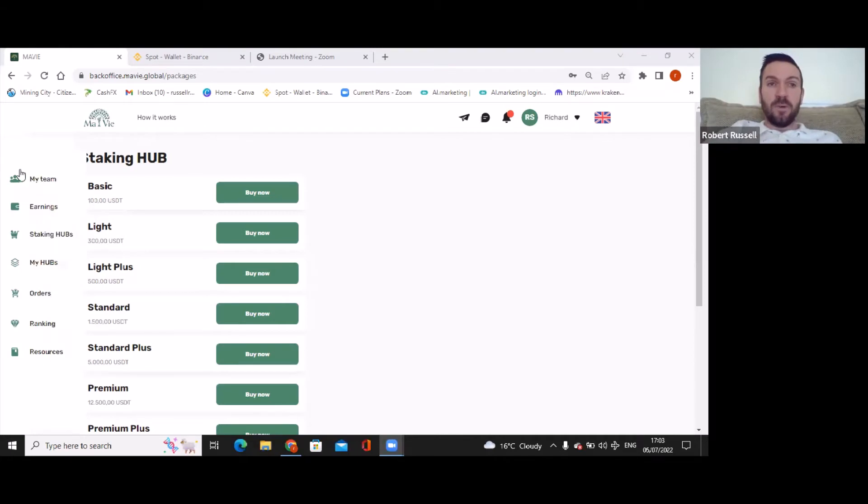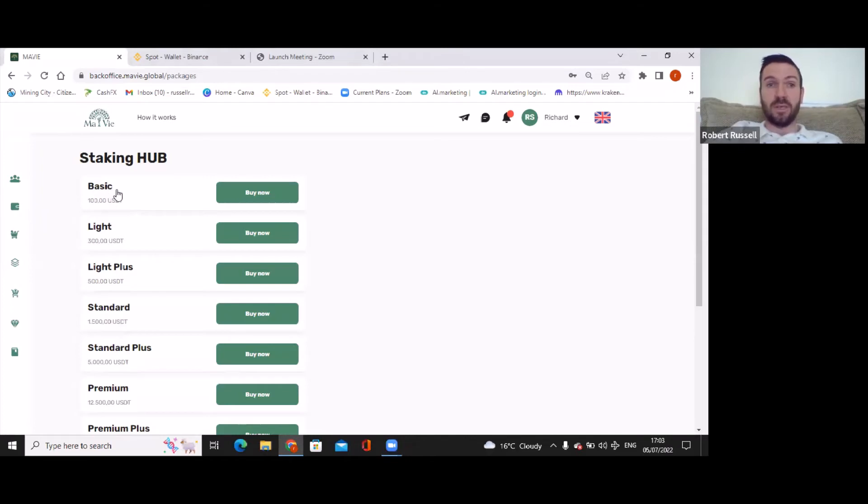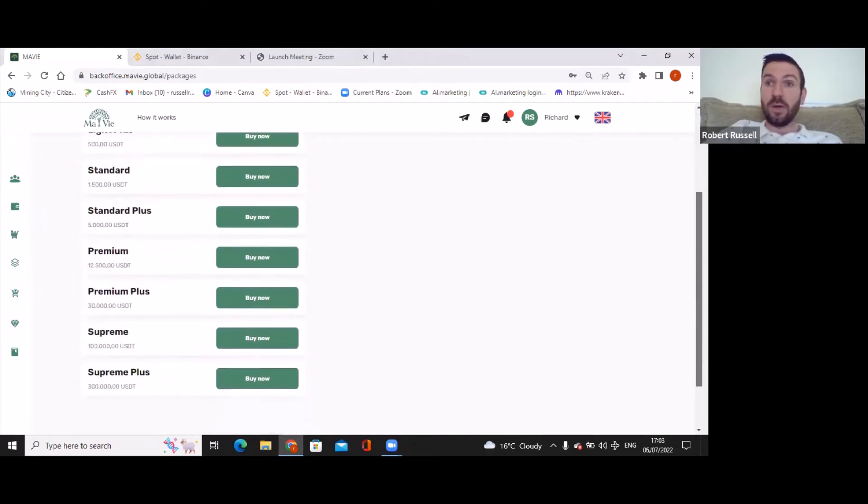So when you come on, folks, you'll have my team, my earnings. If you come on here to my Staking Hubs, click on Staking Hubs and this is where it's going to bring it up. So basic is $100 and it goes right down to $300,000.